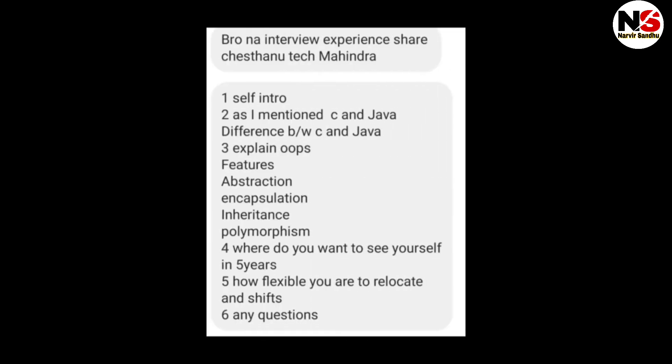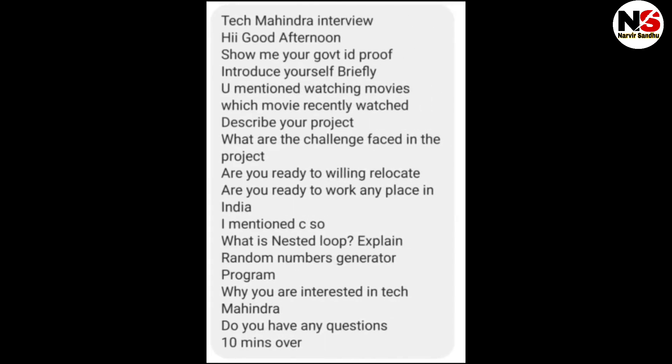The next interview also started with self-introduction. The candidate mentioned C and Java, and the interviewer asked the difference between C and Java, OOP features — abstraction, encapsulation, inheritance, polymorphism — then where do you see yourself in five years, how flexible are you to relocate, and any questions. This was a very easy interview.